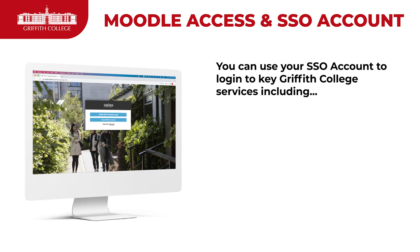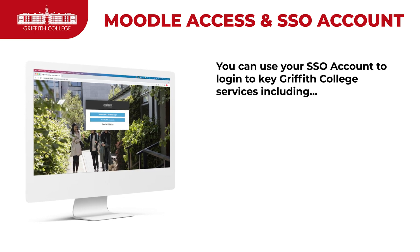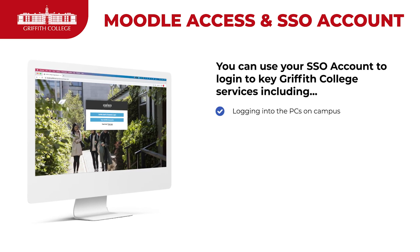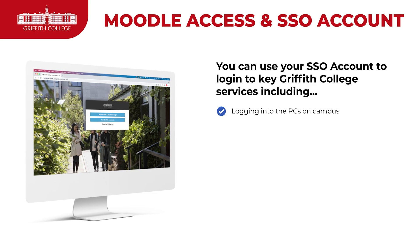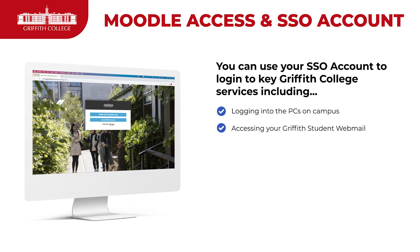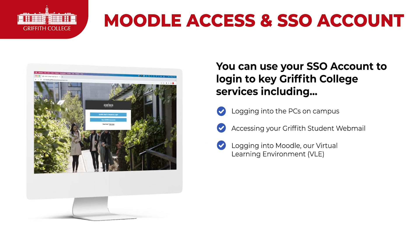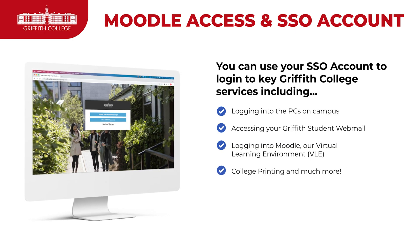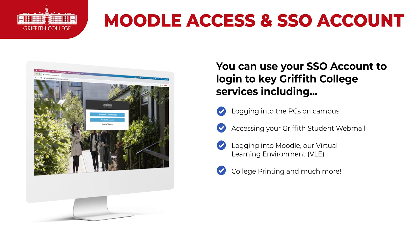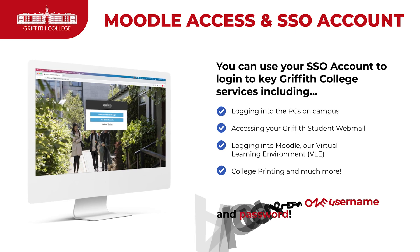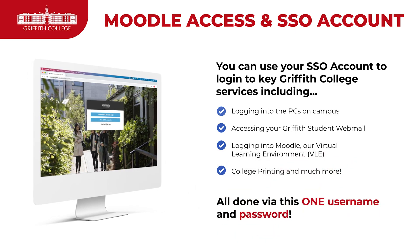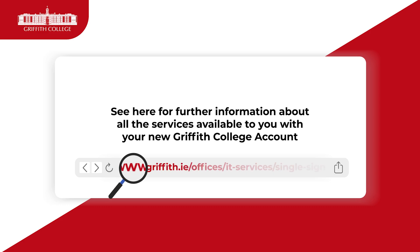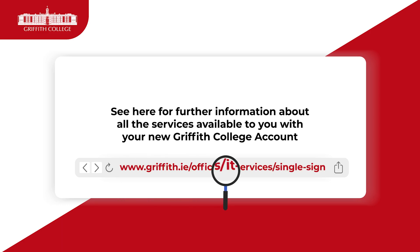You can use the single sign-on account to log into key services such as PCs on campus, our web mail service, Moodle — which is our virtual learning environment — and printing. There's also much more included, and it's all done via one username and password. You can follow this link to see more information on the services available to you.